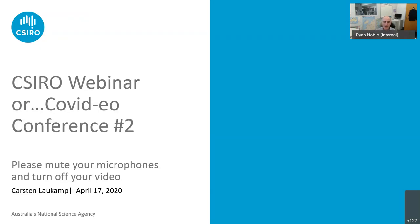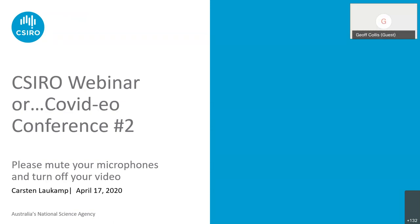Thank you all for joining and turning off their videos, and hopefully most of the microphones will remain muted — we had a few glitches from the first one. For those of you who attended the first presentation by Steve Barnes, that is now available on YouTube. If you look at my LinkedIn post there's a link there for it, and I will also try to circulate that in other ways.